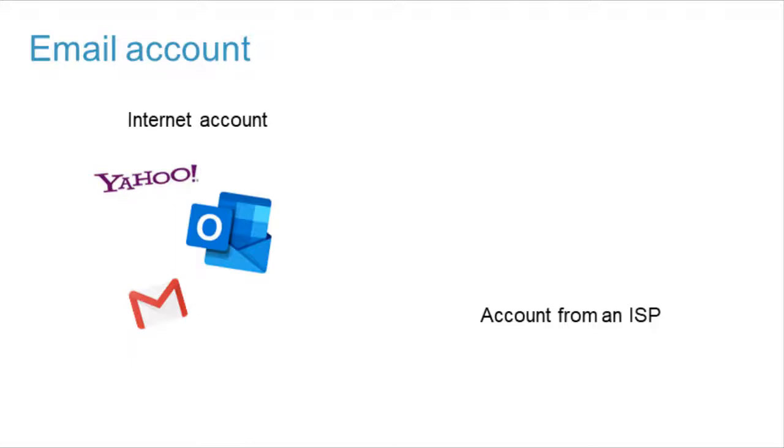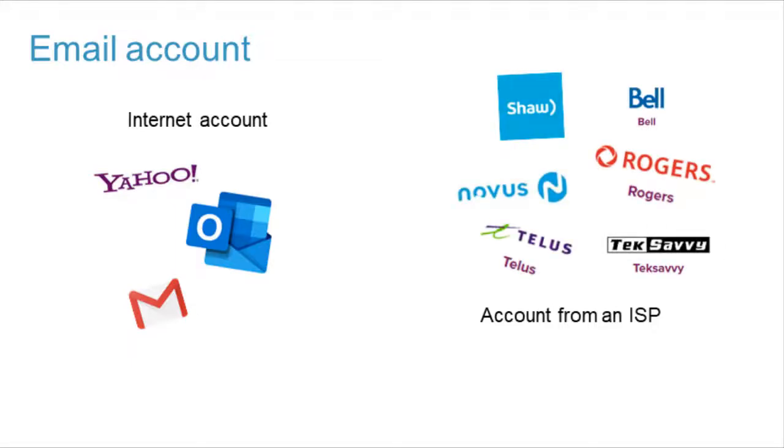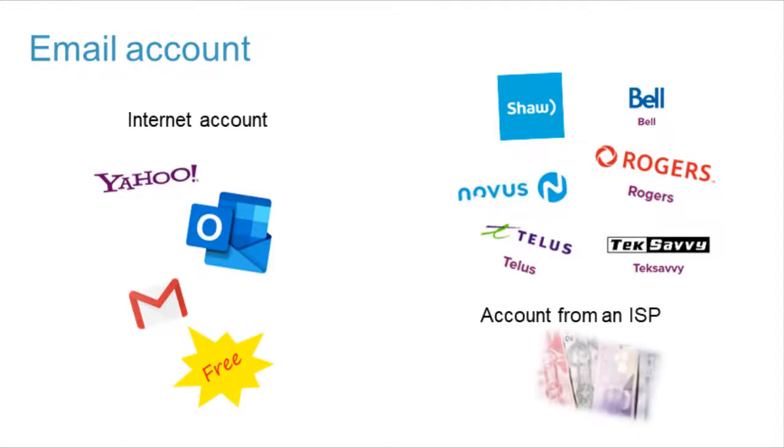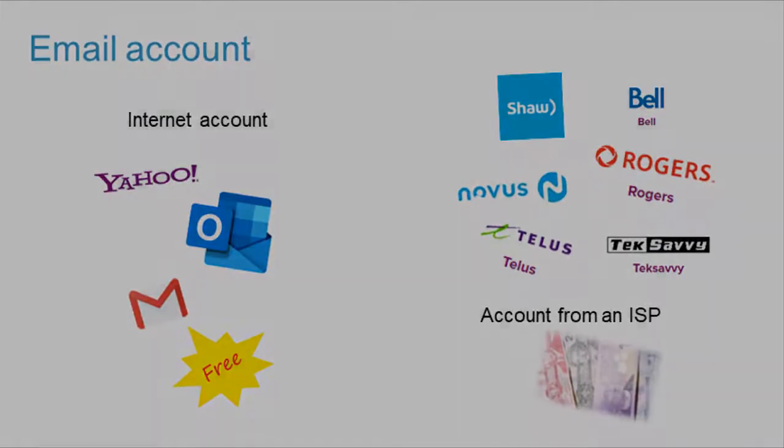A free email like Gmail is yours forever. A paid email address will remain active as long as you keep the service with that company. Usually, email messages in an app are organized in groups.